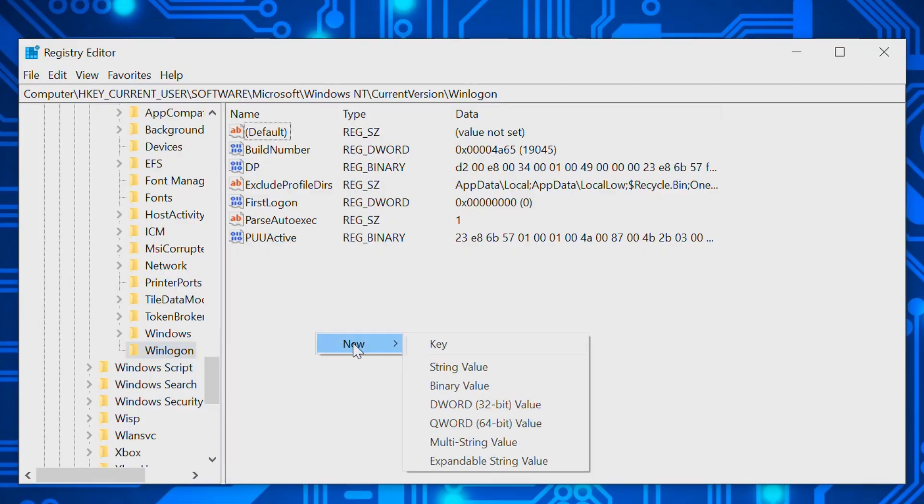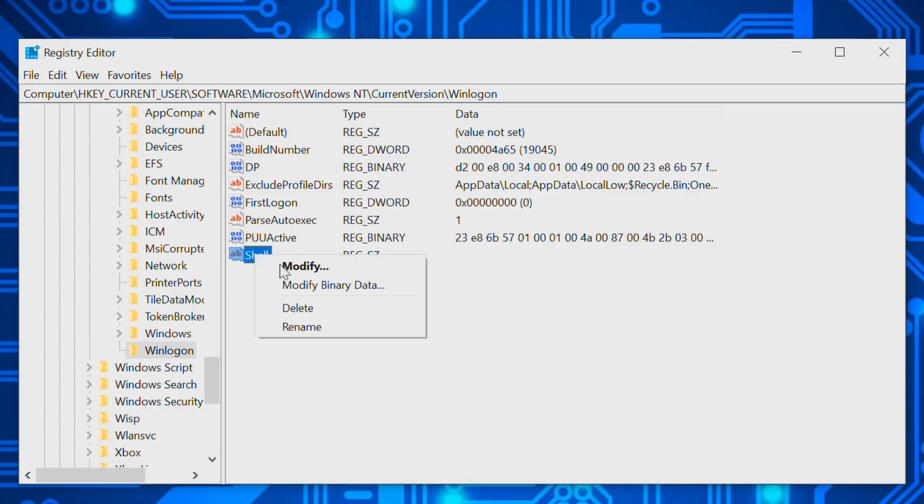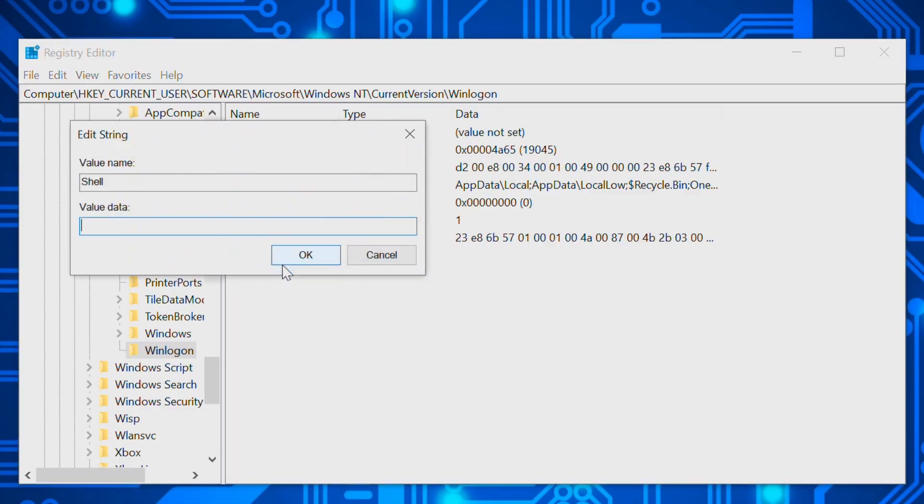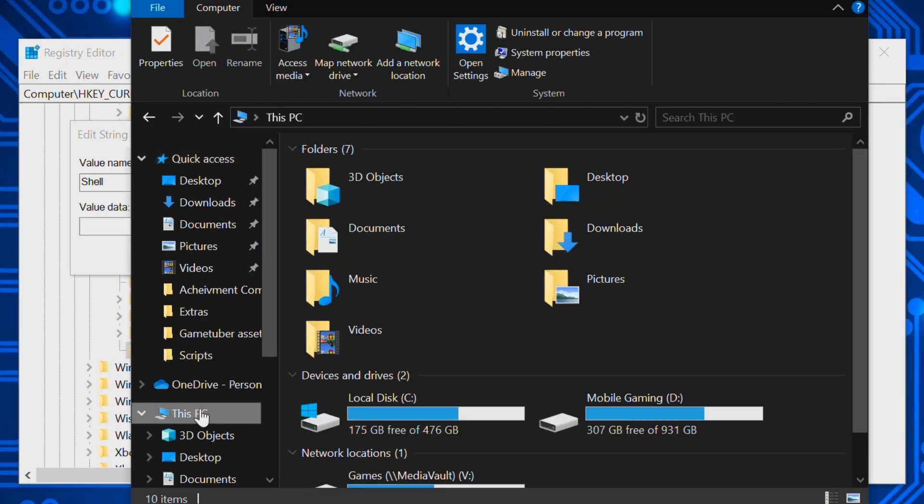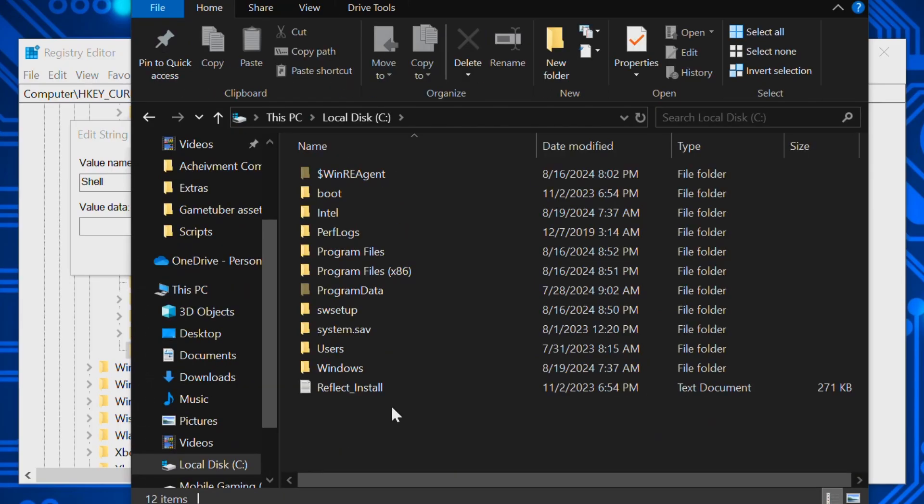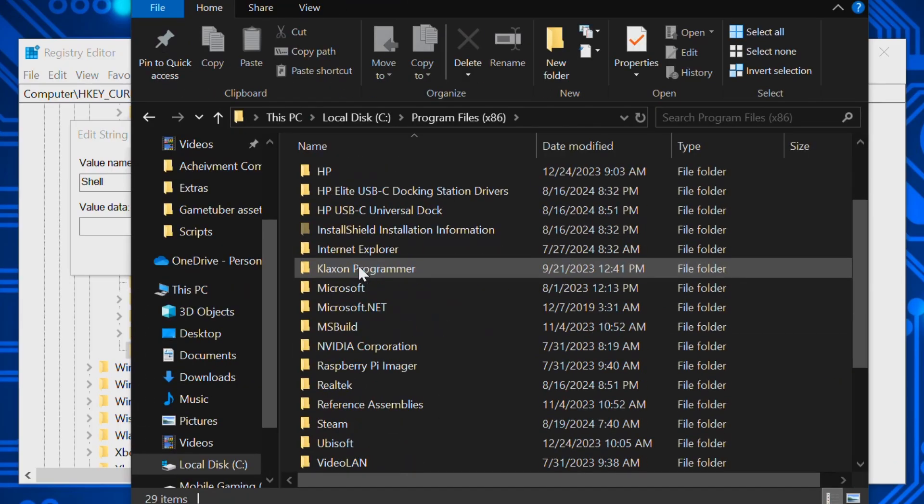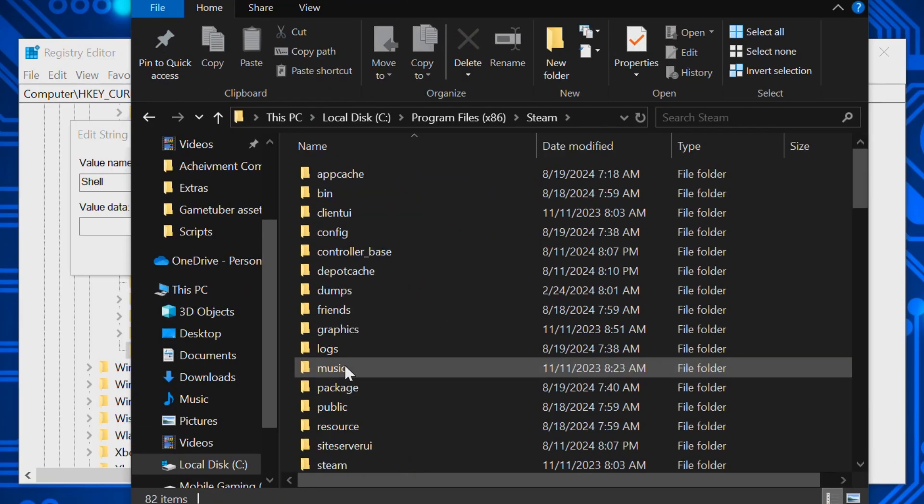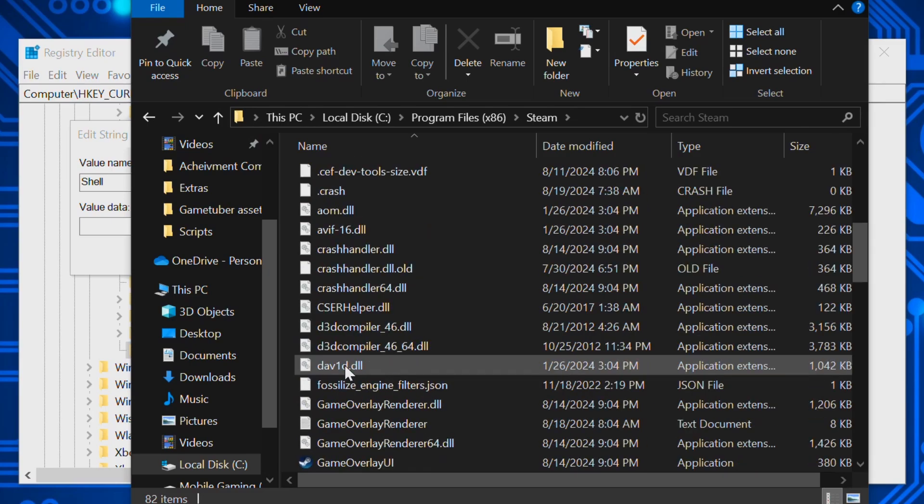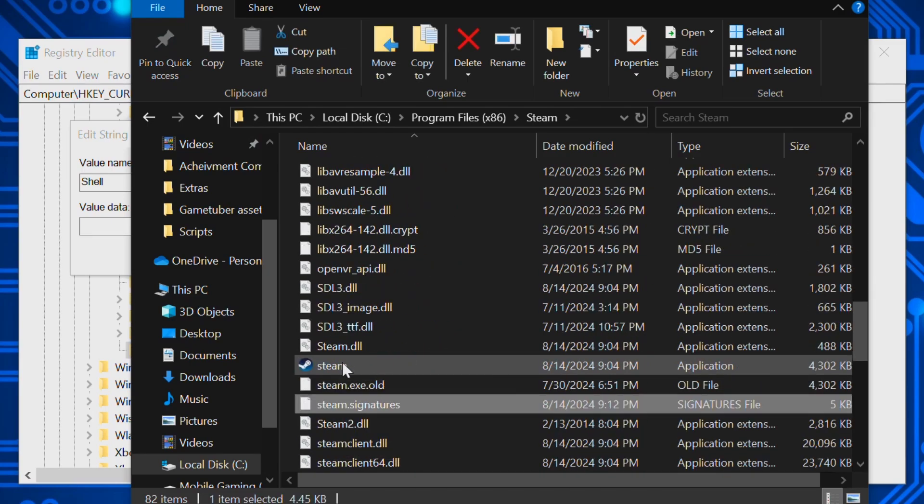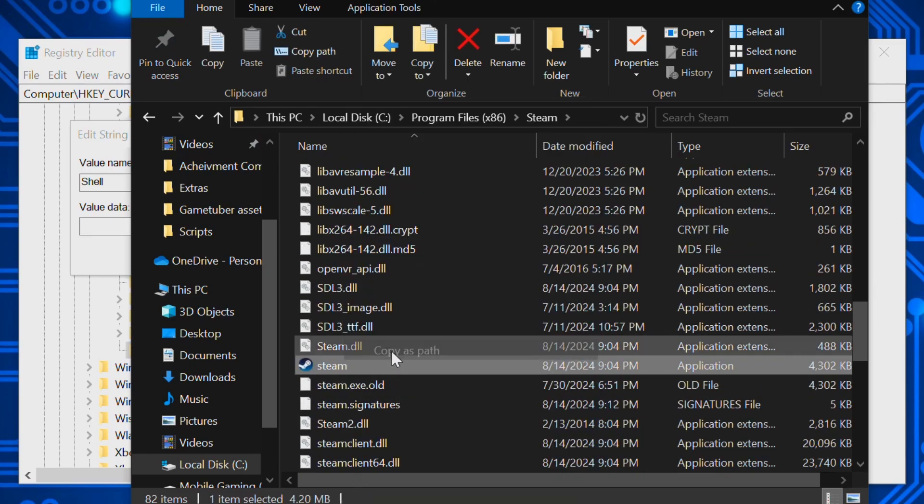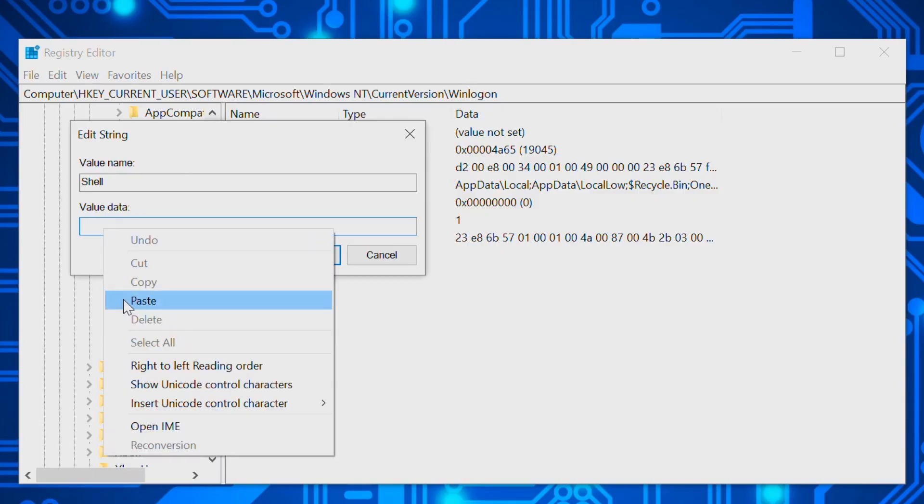Right-click in the folder pane on the right and select New String Value. Name it "shell" and select Modify. Now type in the path to Steam. Best practice is to navigate to the Steam.exe and copy as path, or if you have a shortcut on your desktop you can get the target path from its properties.